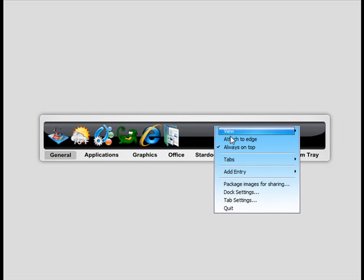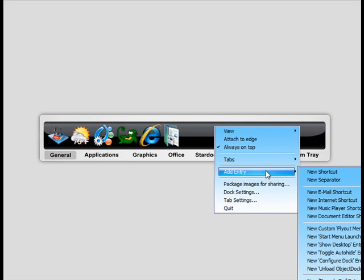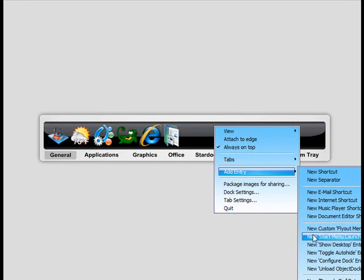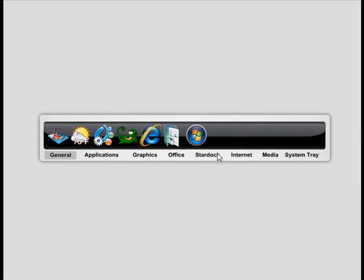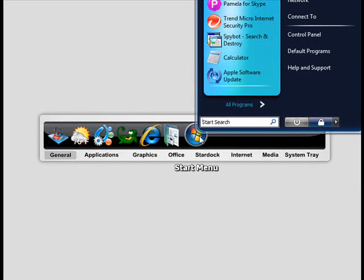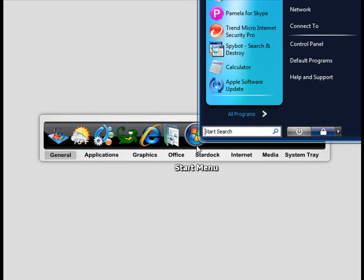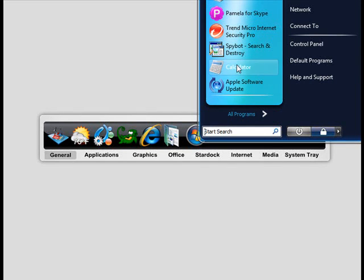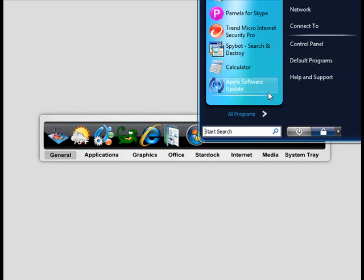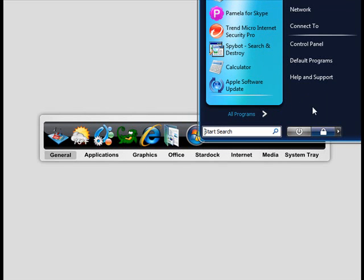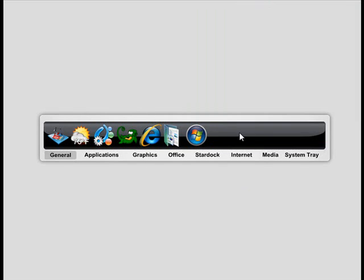Because it also has a really cool feature, and this is available in the free version, I believe, as well. You can create your own start menu. And clicking here, it'll display your full start menu. And it'll even take on, if you're using WindowBlinds, it'll even take on that skin you're using. It's very handy for a taskbar replacement for Windows.